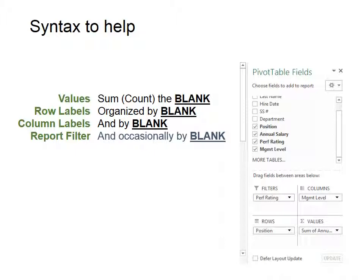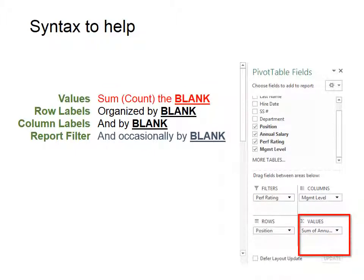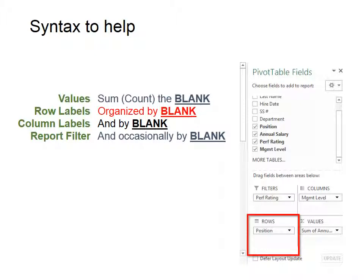So you look at your pivot table fields and you say yes, I need to sum the annual salary. So that would go in the bottom right corner. Then the next one for row labels would be organized by blank. So if you then need to organize something, okay I want to sum the annual salary, but I want to organize it by position. Then I need something in the rows. I need that position in the rows.